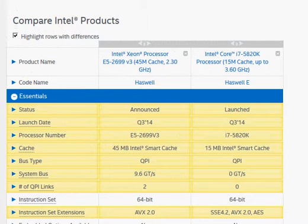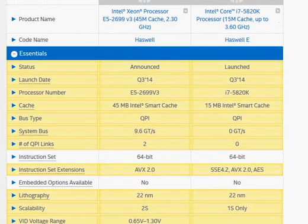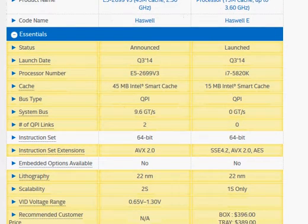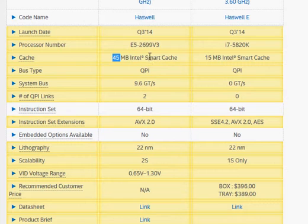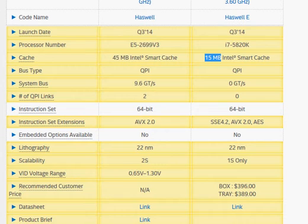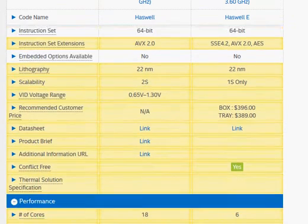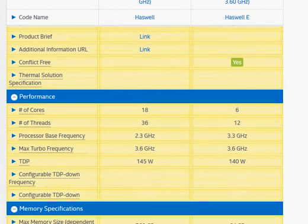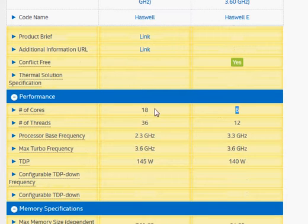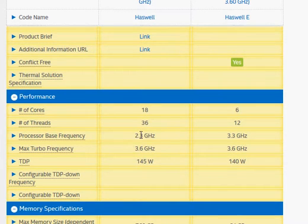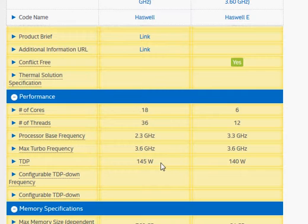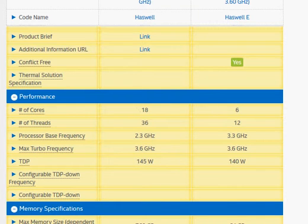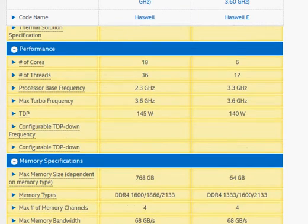First, you see we have a whopping 45 megabytes of Intel Smart Cache memory versus 15 MB for Haswell E. Then we have 18 cores versus six cores. In theory, you should get three times better performance, but the clock frequency has to be scaled down to allow those 18 cores running in a manageable 145 watt thermal rating. So between higher number of cores and lower processor clock frequency, you get 80% more performance.